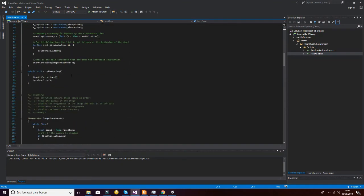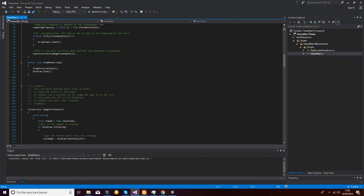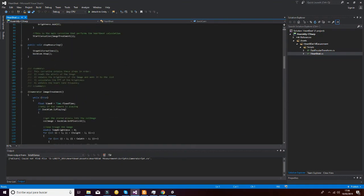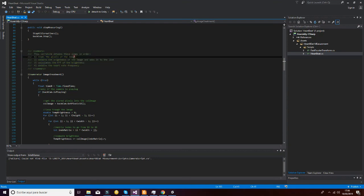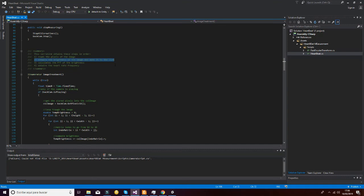The HeartBit script has a coroutine that performs the following steps. First of all, it reads the pixels of an image, then obtains the brightness of the image and adds it to the list. Then it calculates the fast Fourier transform of the brightness and finally obtains the heart rate.